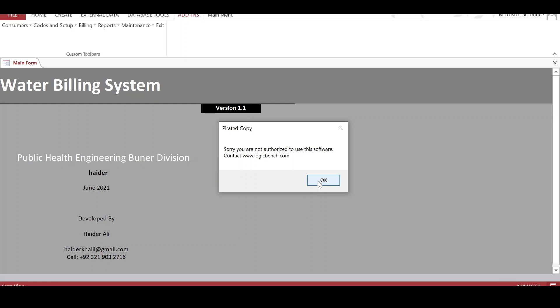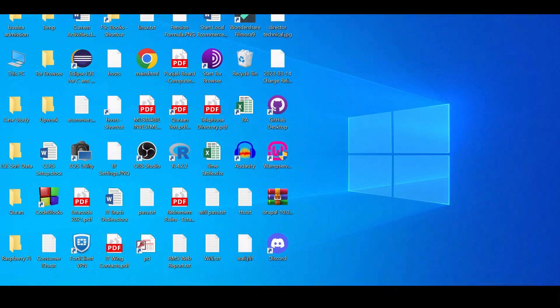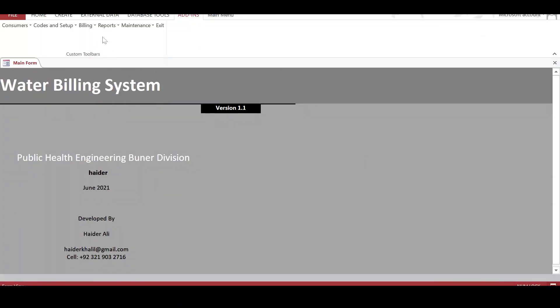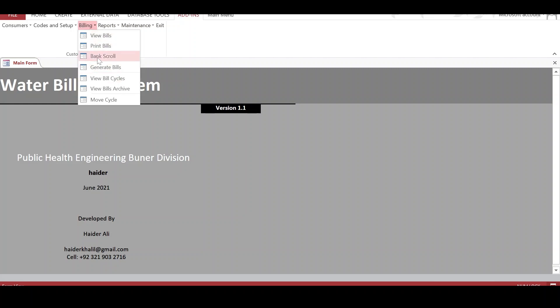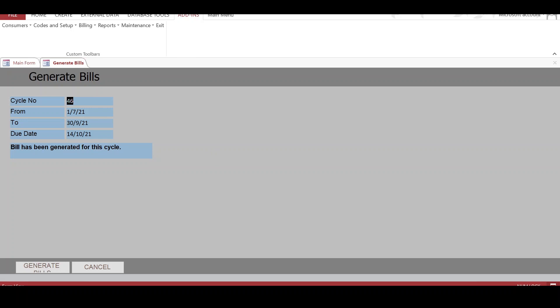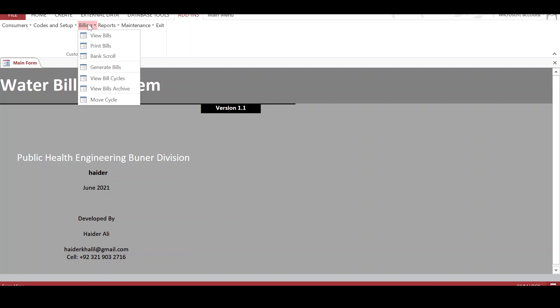An error appears because I am not logged in as admin. Let me log in as admin. Now logged in as admin, I go to Bills and then Generate Bills. The bills are generated for a certain period — here I specify the period, which covers three months, along with a due date. When I click Generate Bills, the bills are generated. I am not generating them now because bills have already been generated for this cycle. Once bills are generated, we can view them.